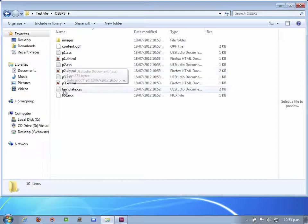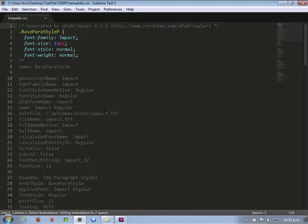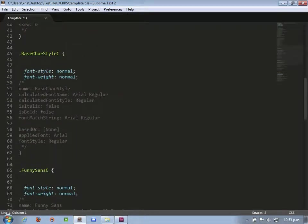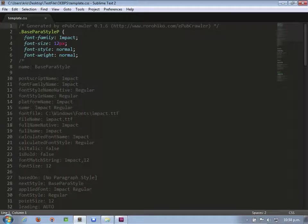Inside the OABPS folder, I find a file called template.css. Open that with a text editor. In that file, you can see what EPUB crawler has found — it will have created CSS styles for all of the paragraph styles and character styles. For example, 'base para style' is based on the name of the style in InDesign. The suffix C or P indicates whether it was a character style or paragraph style. They're all mapped to some default font — for example, the base paragraph style was using a font called Impact. It essentially copies the font name without regard for whether that works in EPUB.